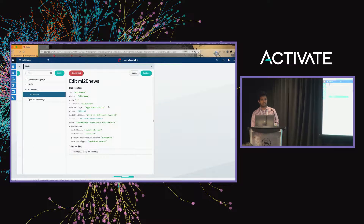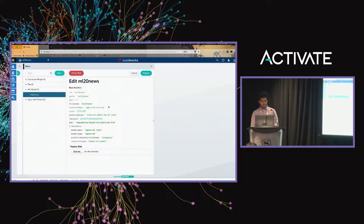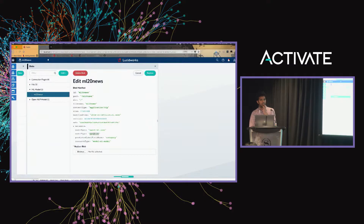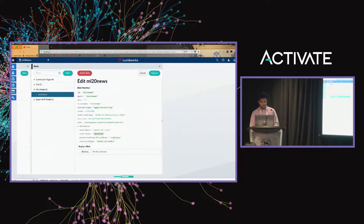The blob store is a wrapper for storing large blobs inside Solr. It stores the blobs as multi-part documents, but at the API level it looks like a regular file. Because we support different formats, it will tell you the model type. Here, since I'm using Fusion 4.1, it's showing the model type as Spark ML. Coming in 4.2, this will be an MLEAP model type. It also shows the predictor label field name and other metadata.